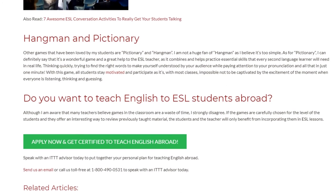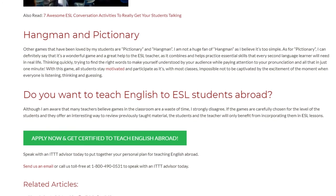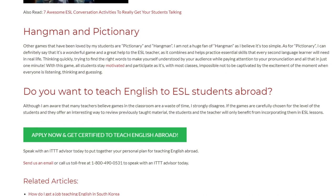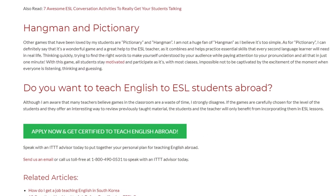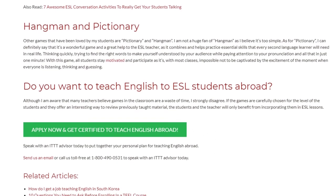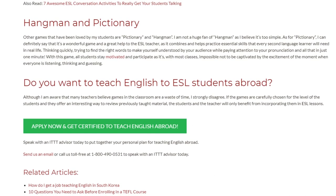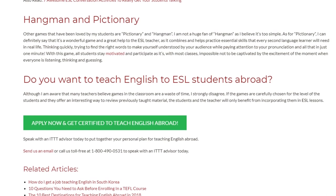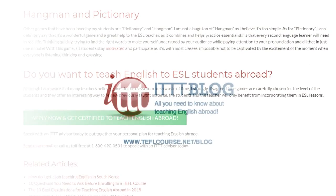Speak with an ITTT advisor today to put together your personal plan for teaching English abroad. Send us an email or call us toll-free at 1-800-490-0531 to speak with an ITTT advisor today.